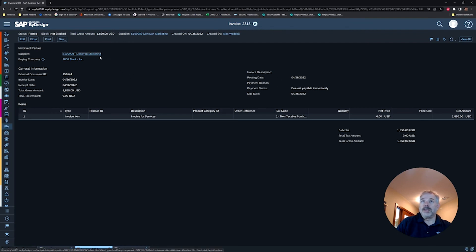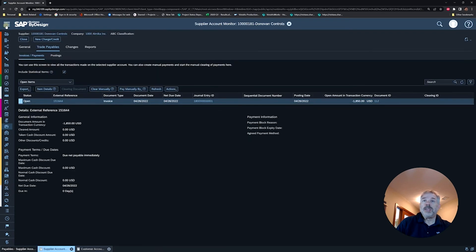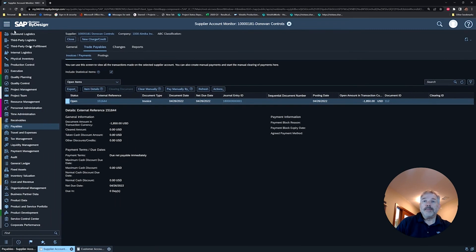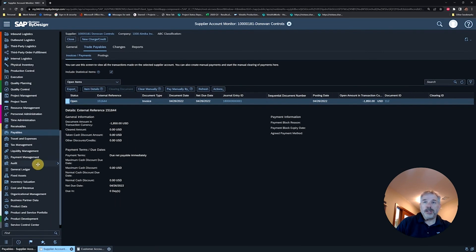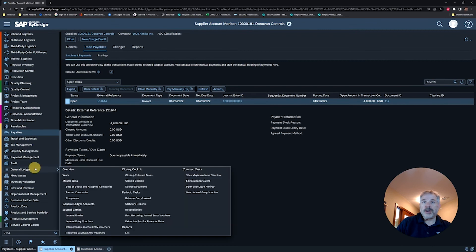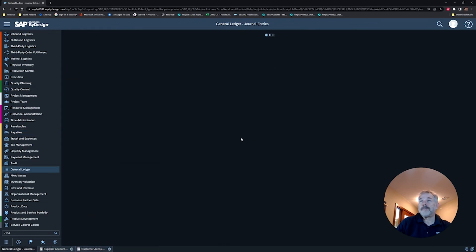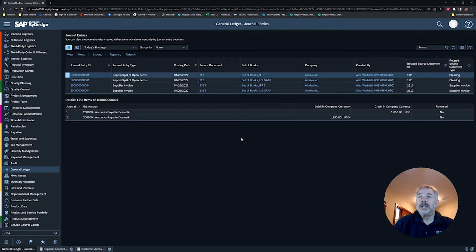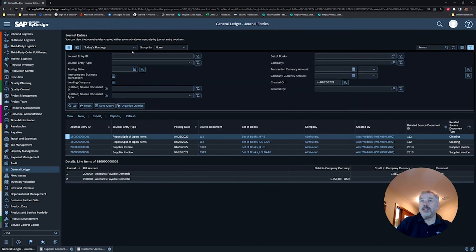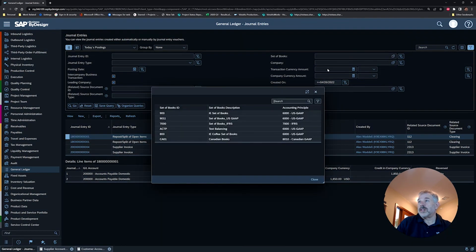Simple as that. Just a quick point on the journal entry: if I go to my general ledger and I look at journal entries, you can see that I have my original posting. Maybe just to make this simpler, why don't we just look at our one set of books, so we'll just look at US GAAP.